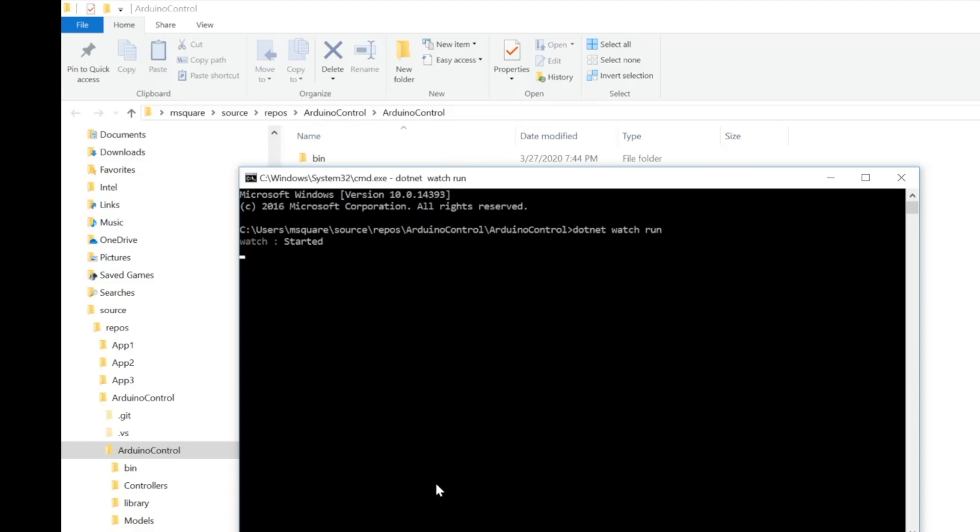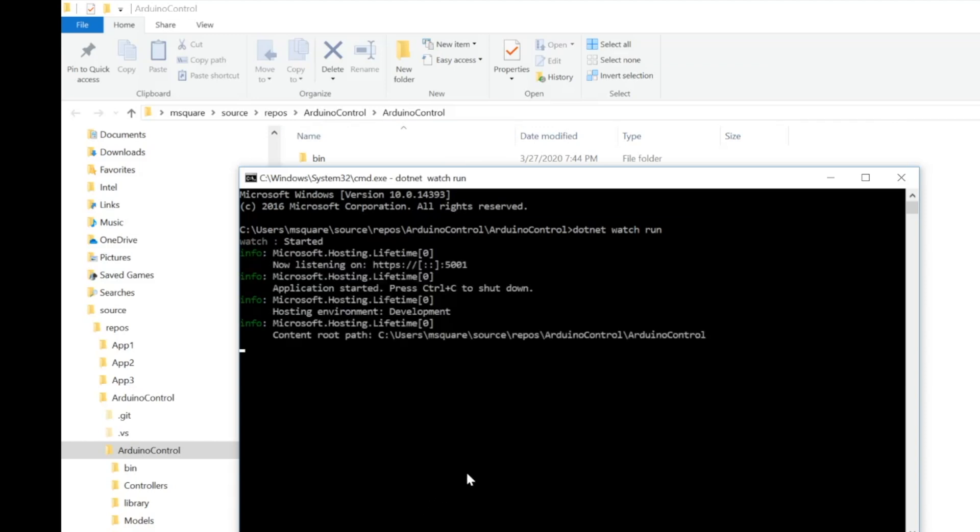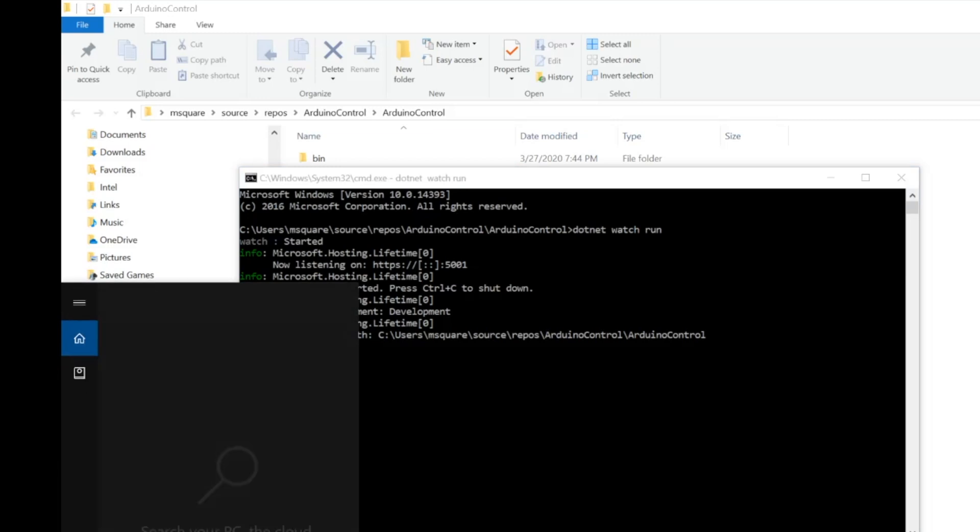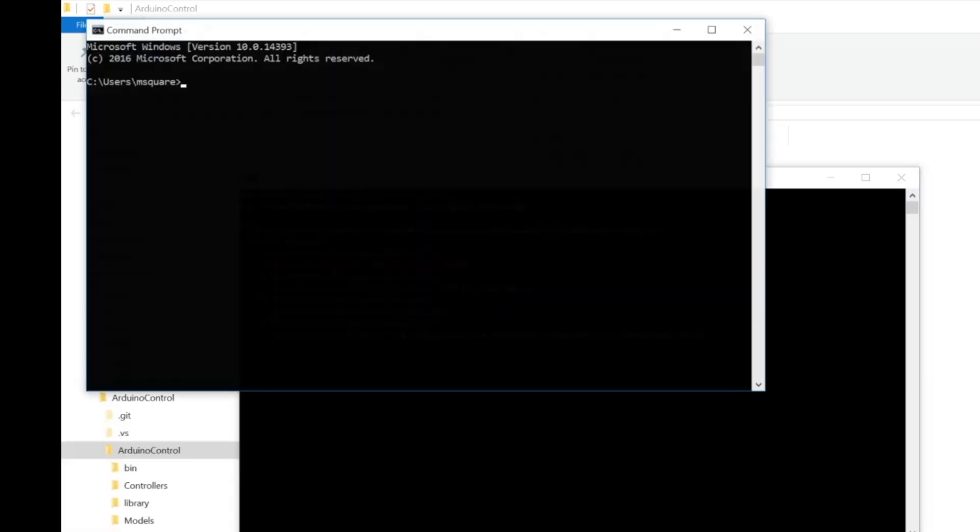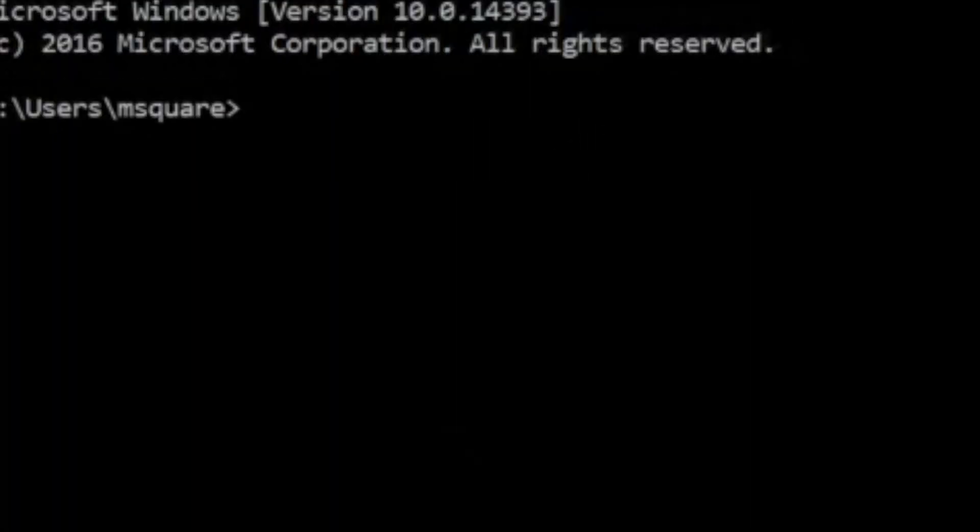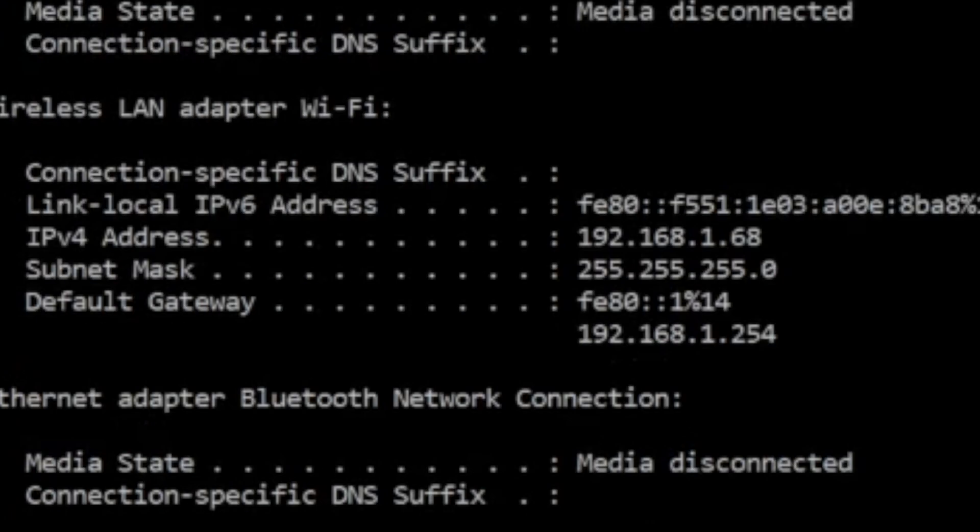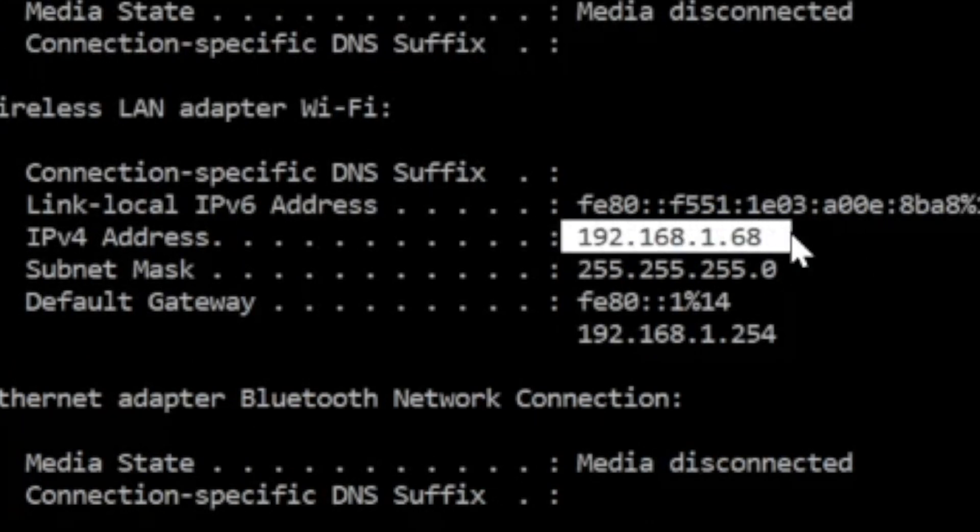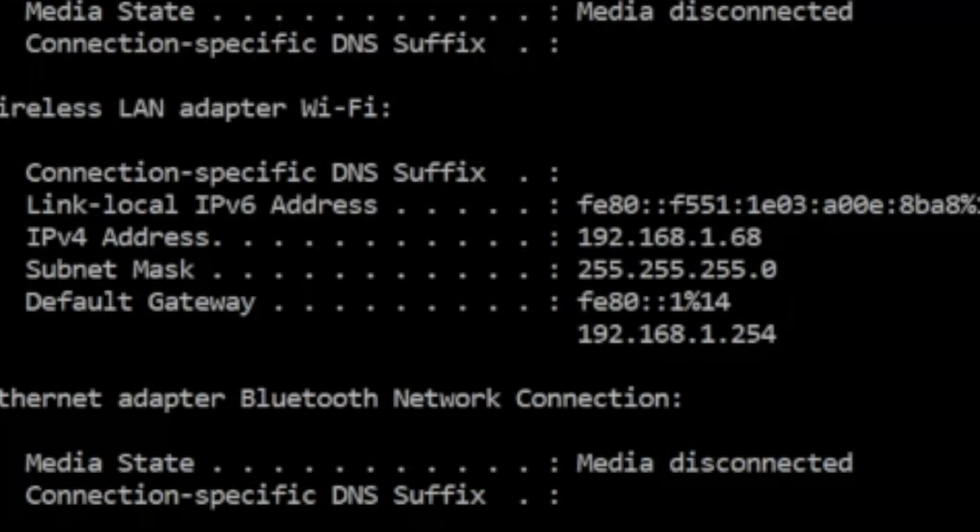Now the server has started. Once the server is started, you can find out the IP address of the computer by using ipconfig. In my case it is 192.168.1.68.